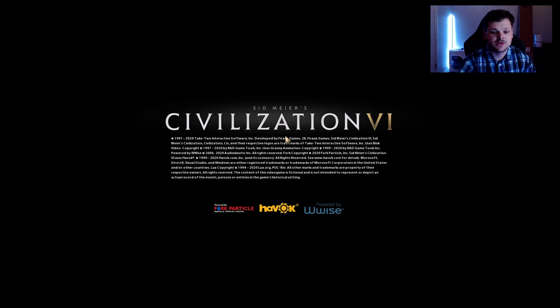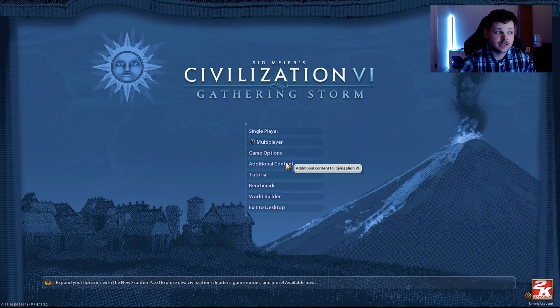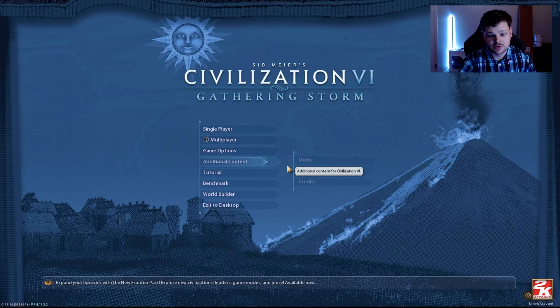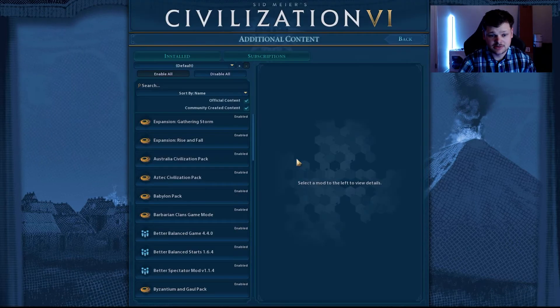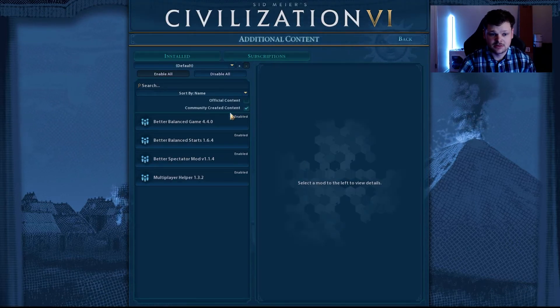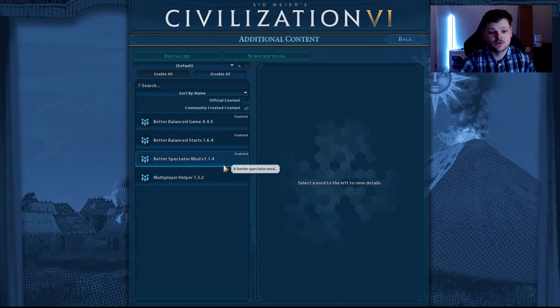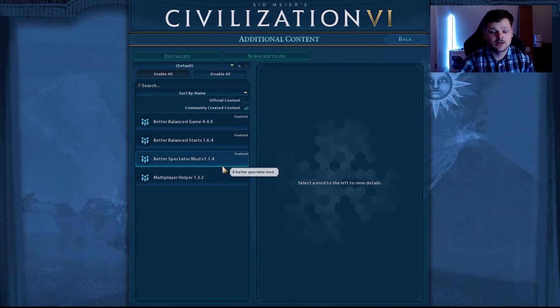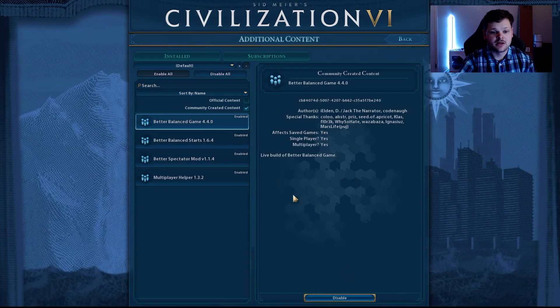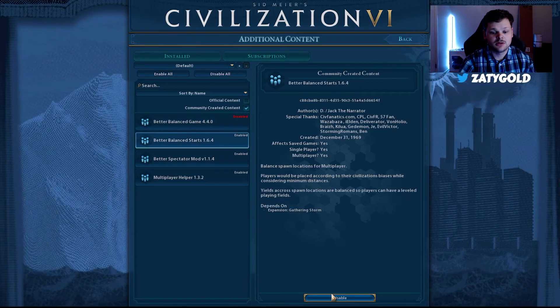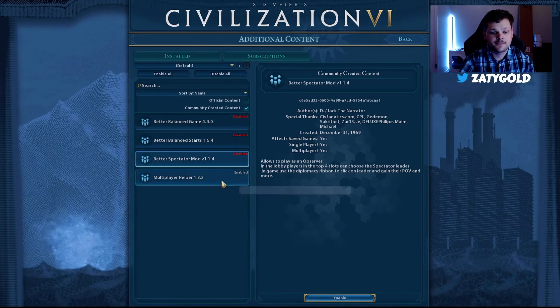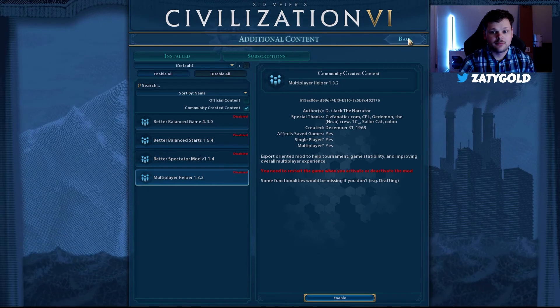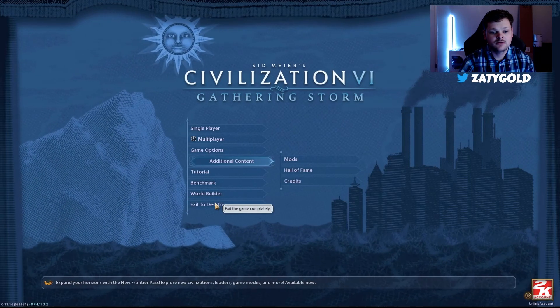We should be getting to the main menu here very shortly. The next step would be to select Additional Content, then Mods. I uncheck the official content which gives me access to only my mods that I have. I go through and I disable each one individually like this, and then at that point I go back to the main menu and I close my game.